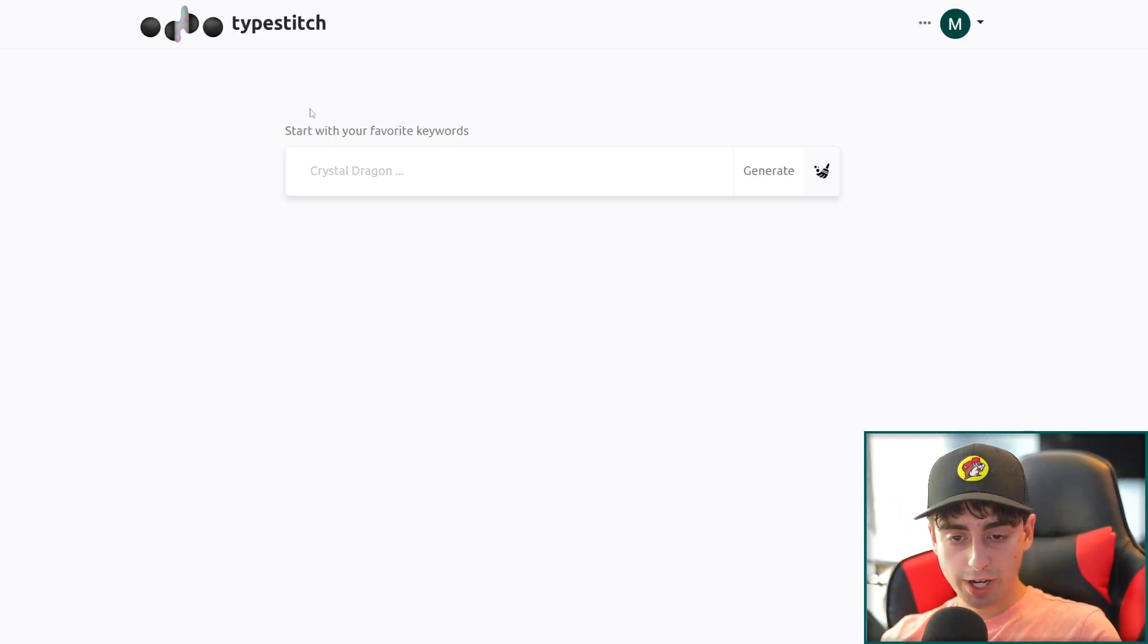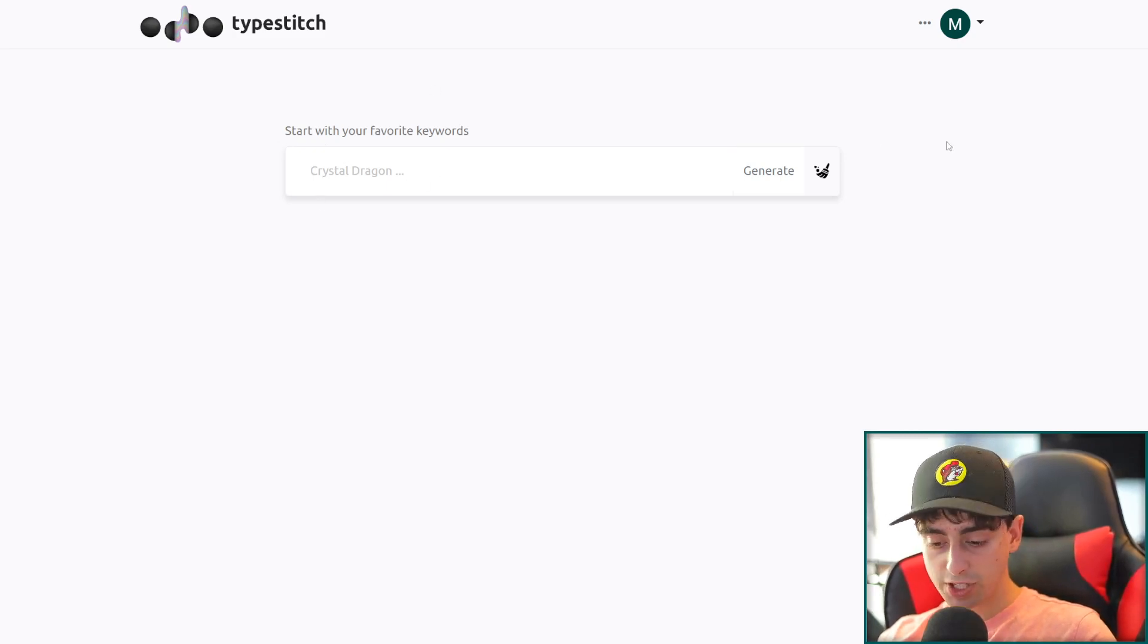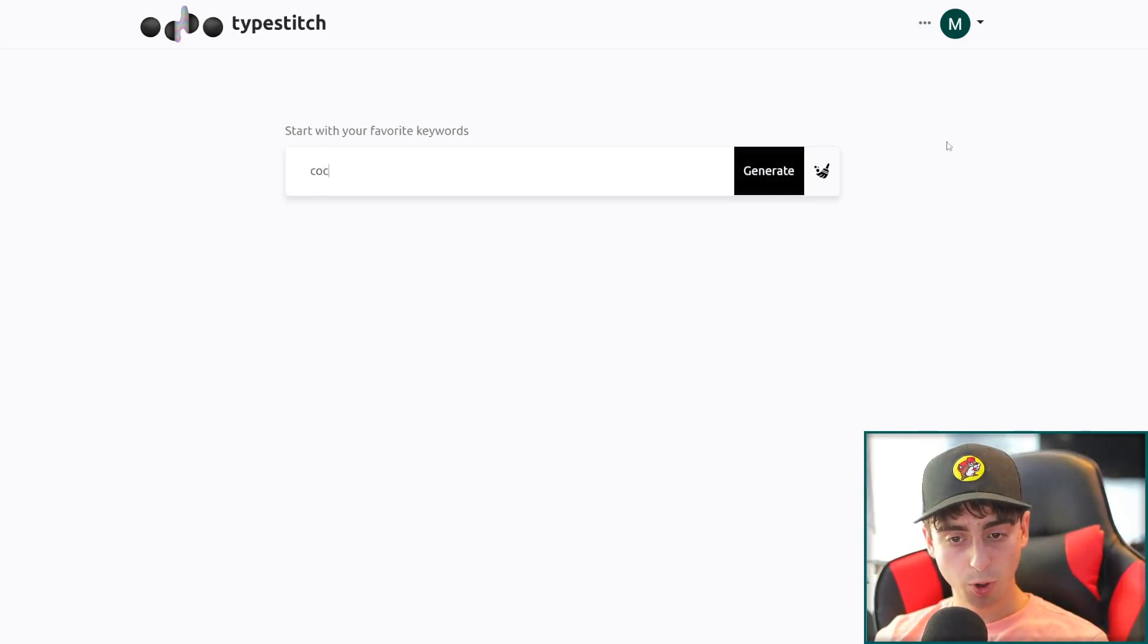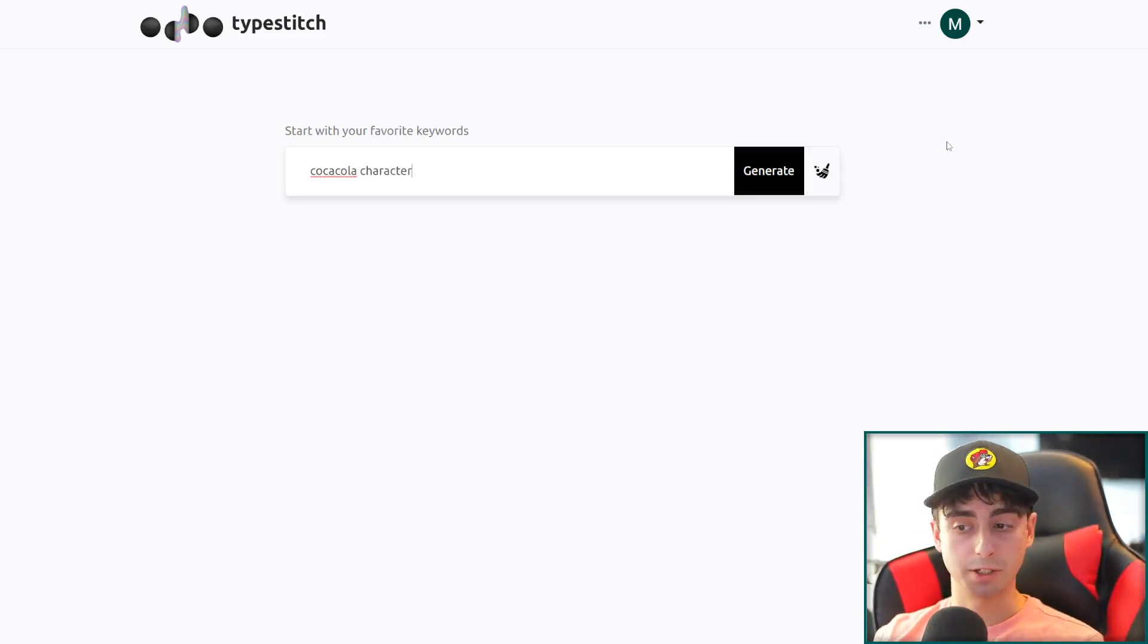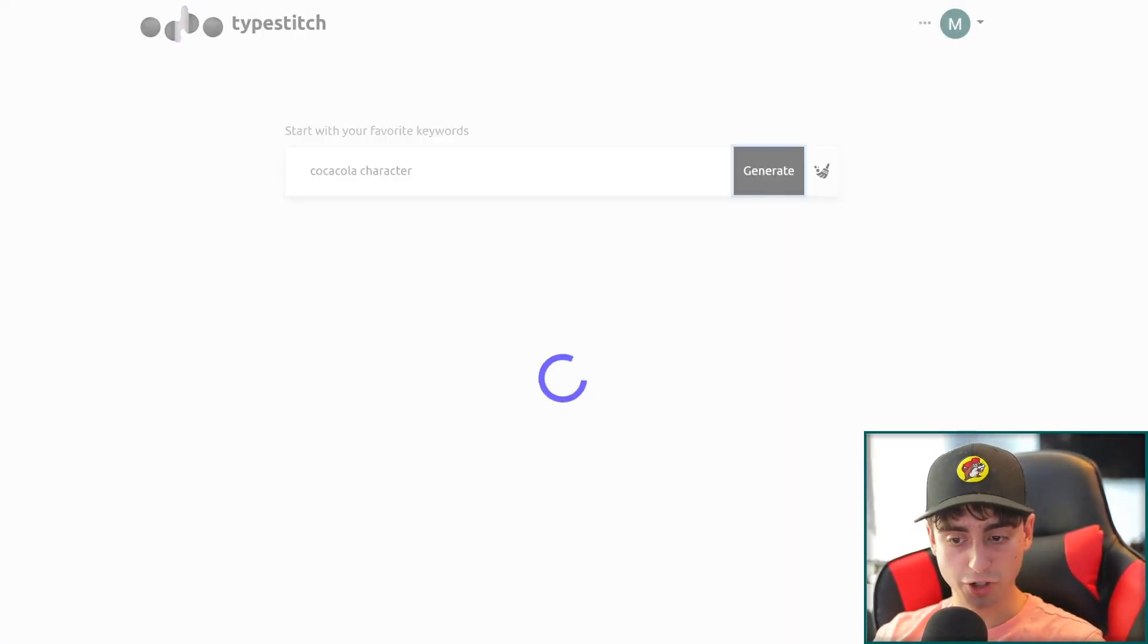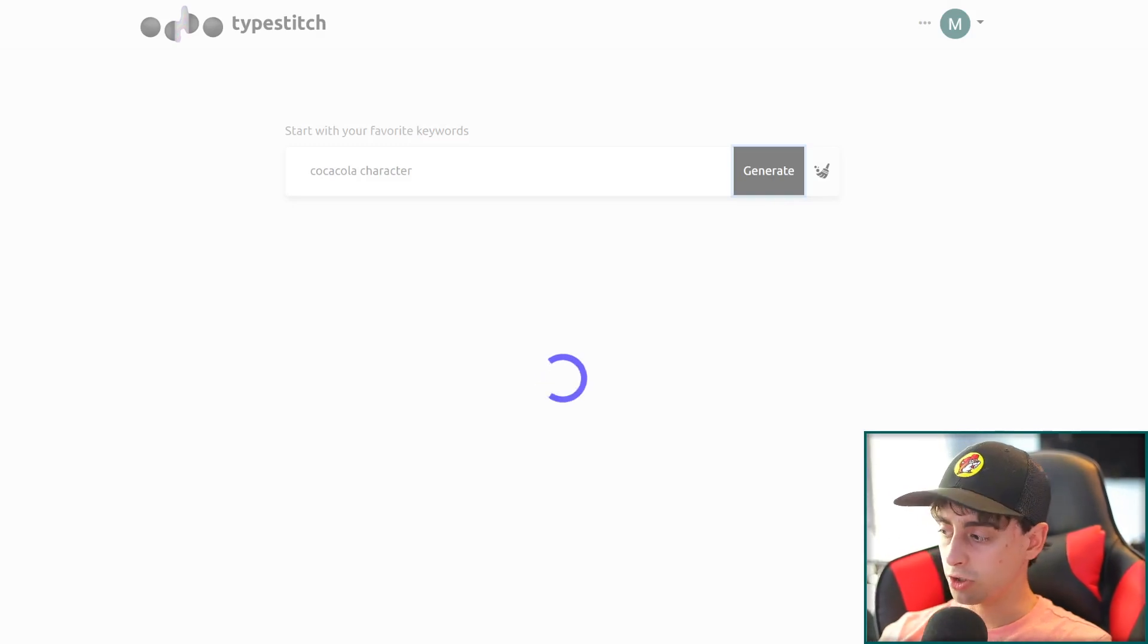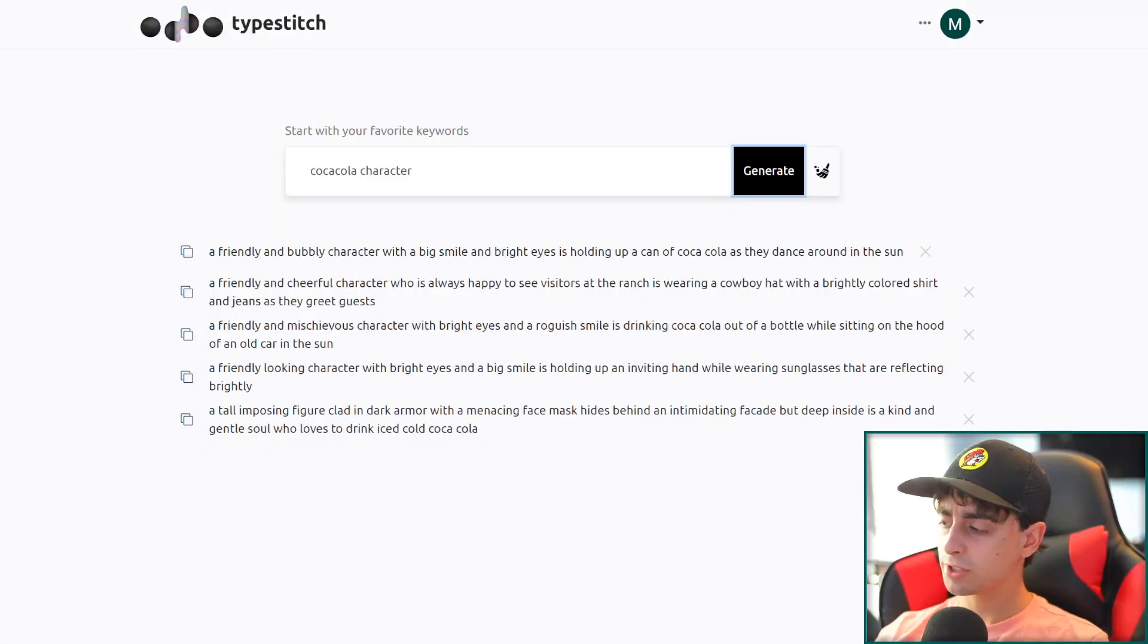So as you can see on the site, this says, start with your favorite keywords. Let's see. We'll do Coca-Cola character. I don't know, something completely random. We'll click generate and we'll see if we can get some good ideas out of this.